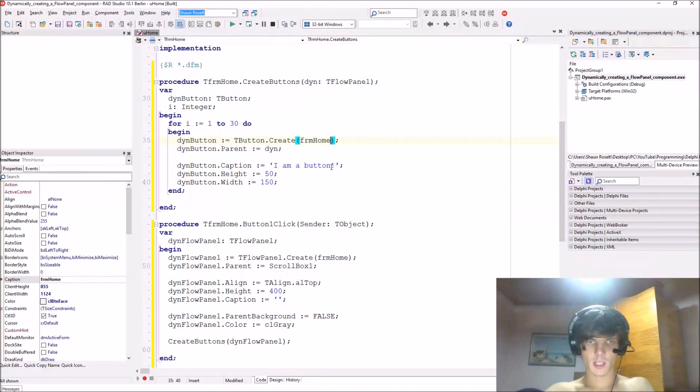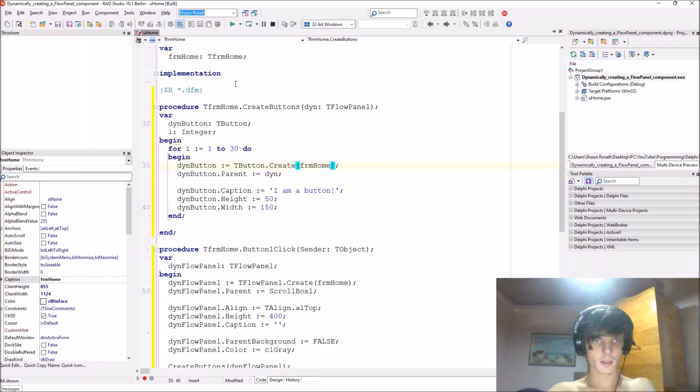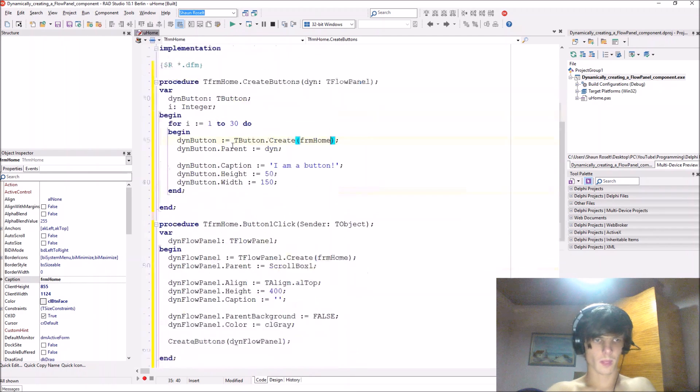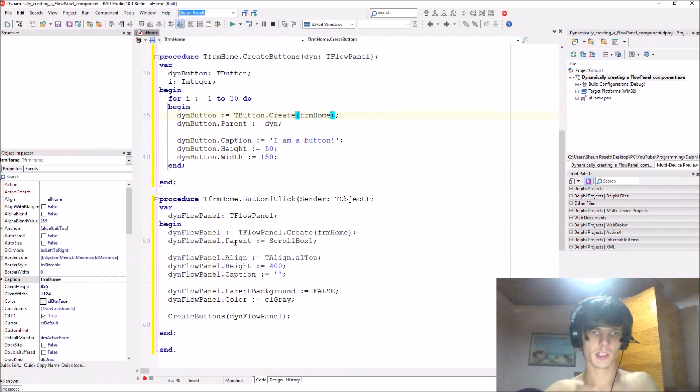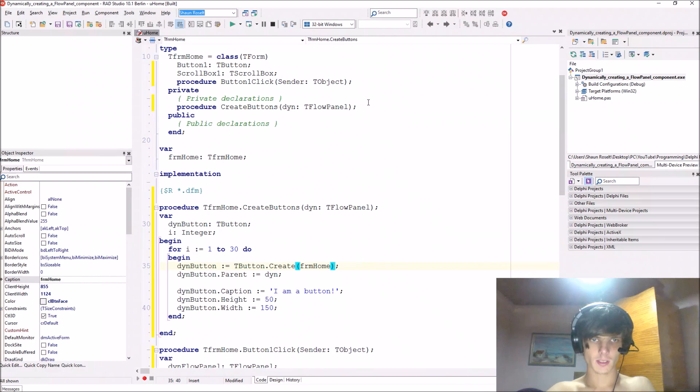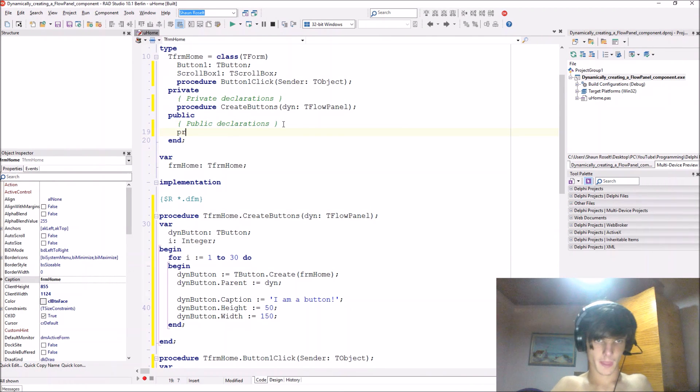Okay, so let's go and add an on click event to this one. Let's first go to public declarations. I'm just used to adding public declarations when it's an event.